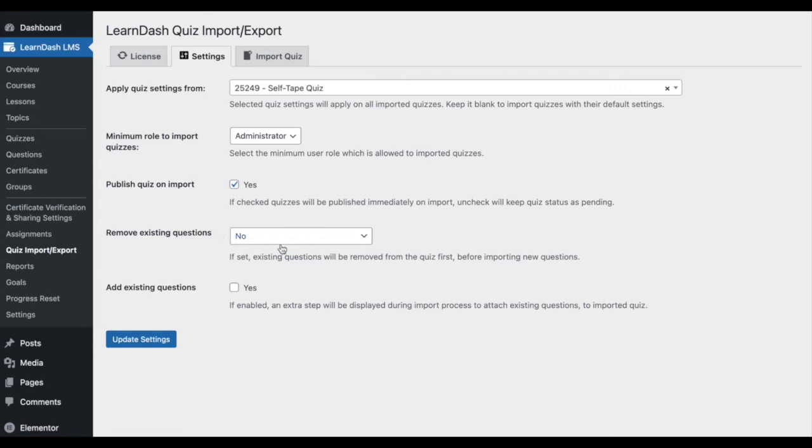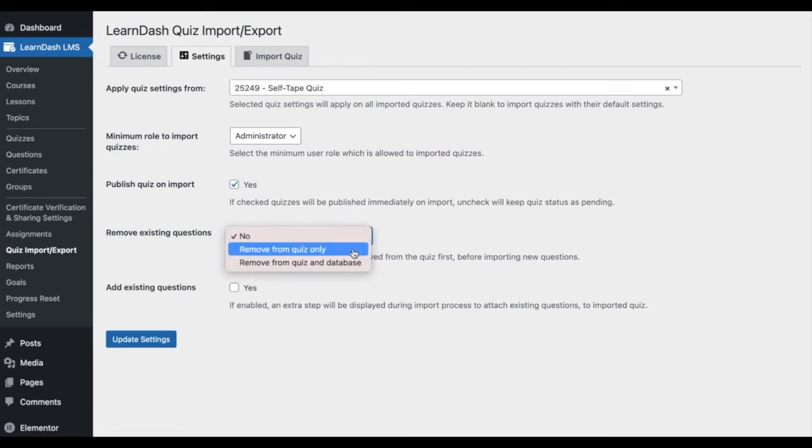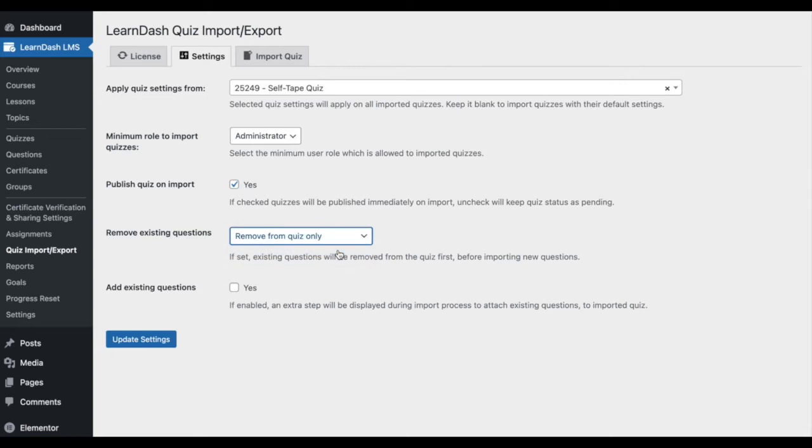Remove existing questions: Giving you the option to remove previously imported questions to avoid doubling up on the same quiz questions.